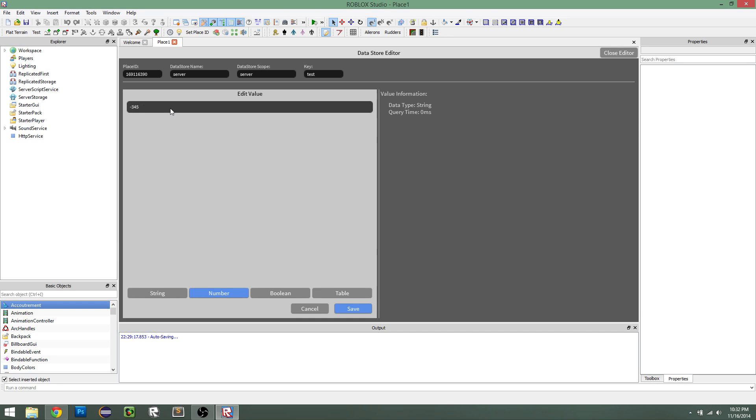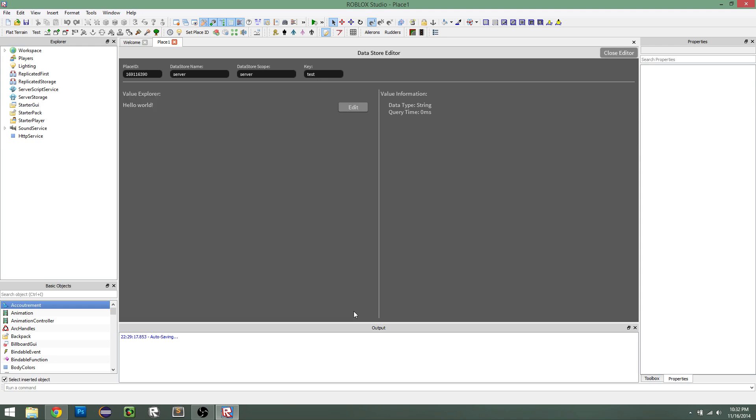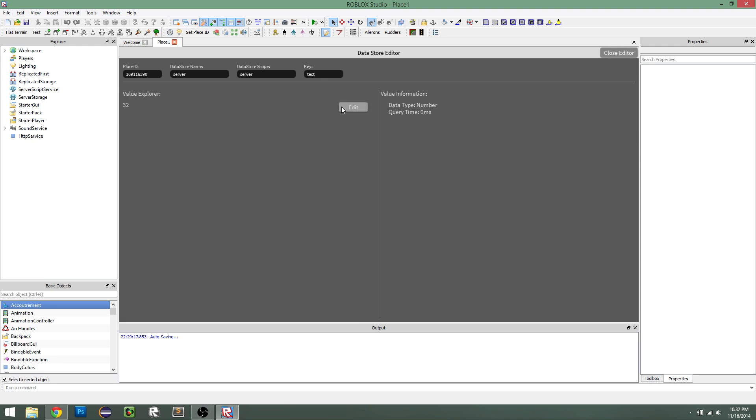If you put an invalid input, it will default to the last number you put in. So let's save it as 32, save, good.